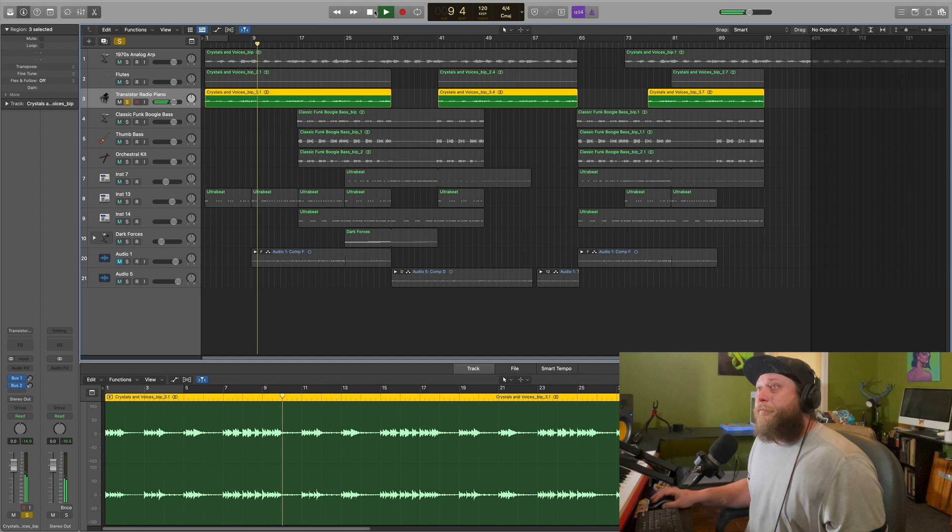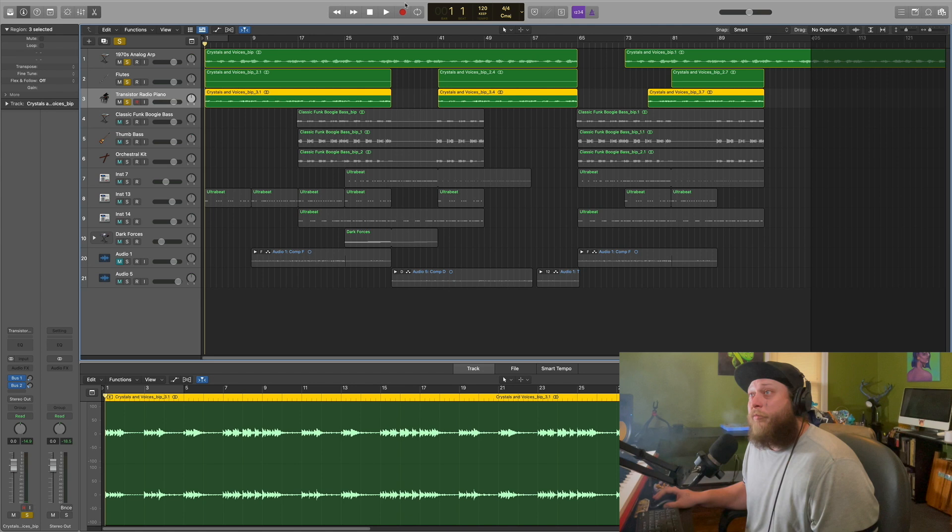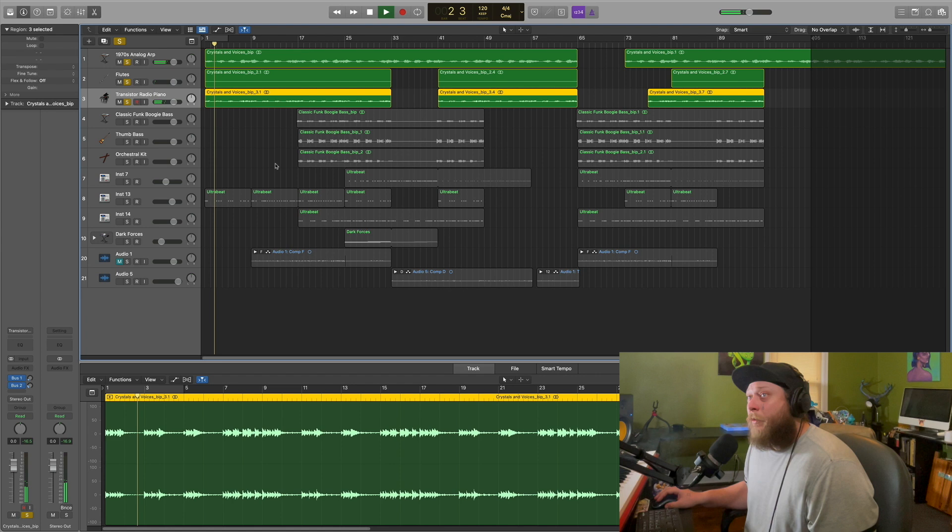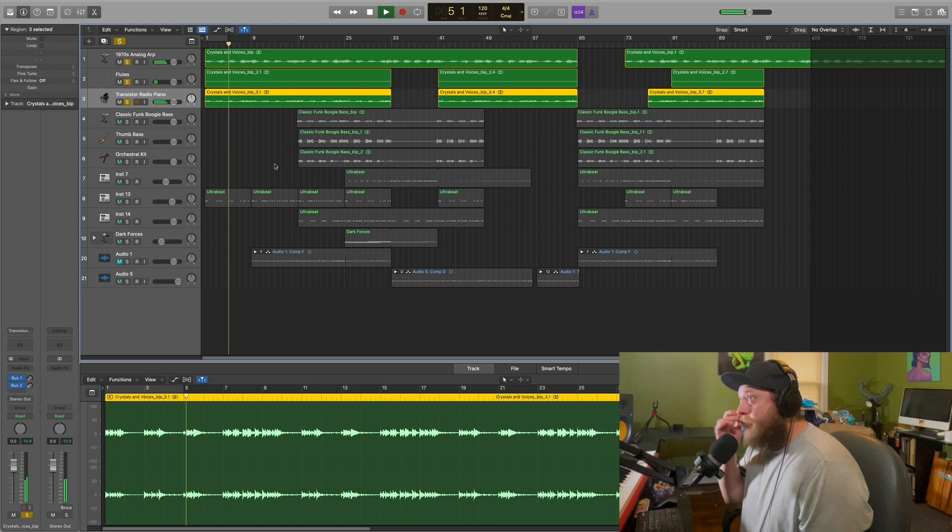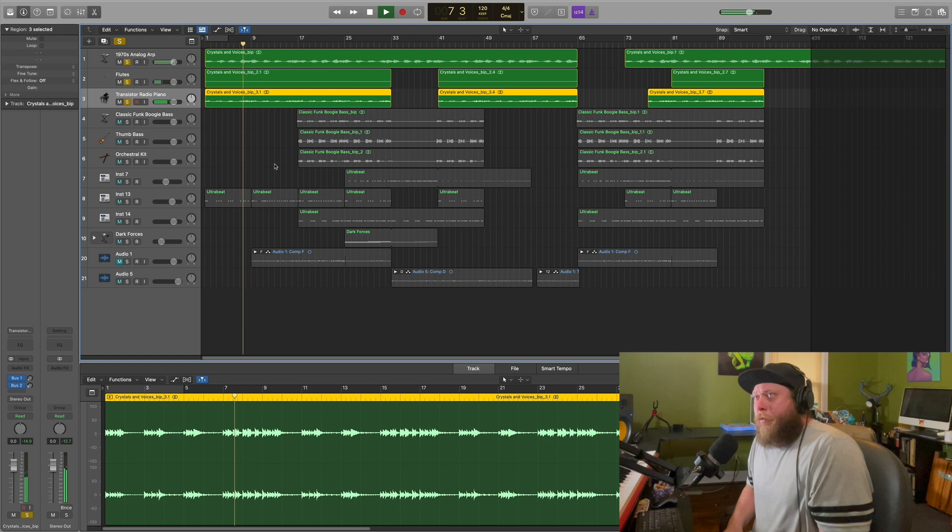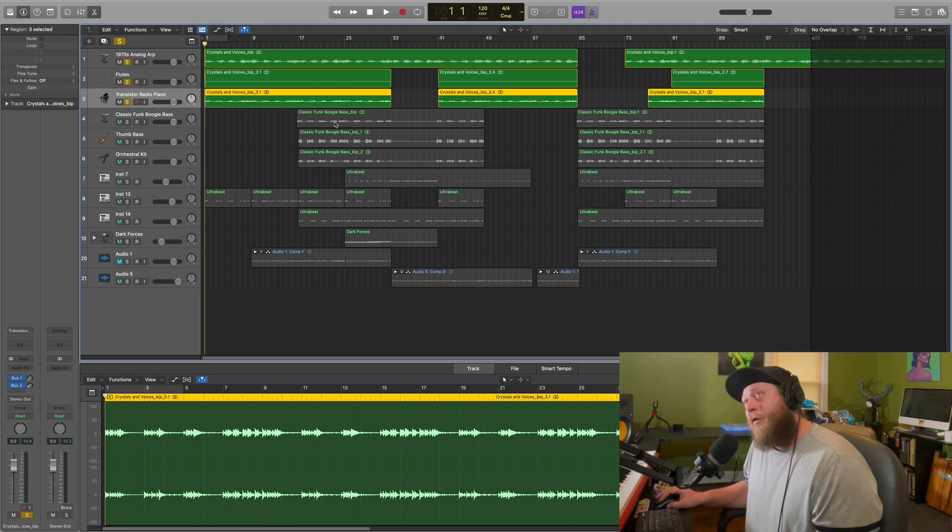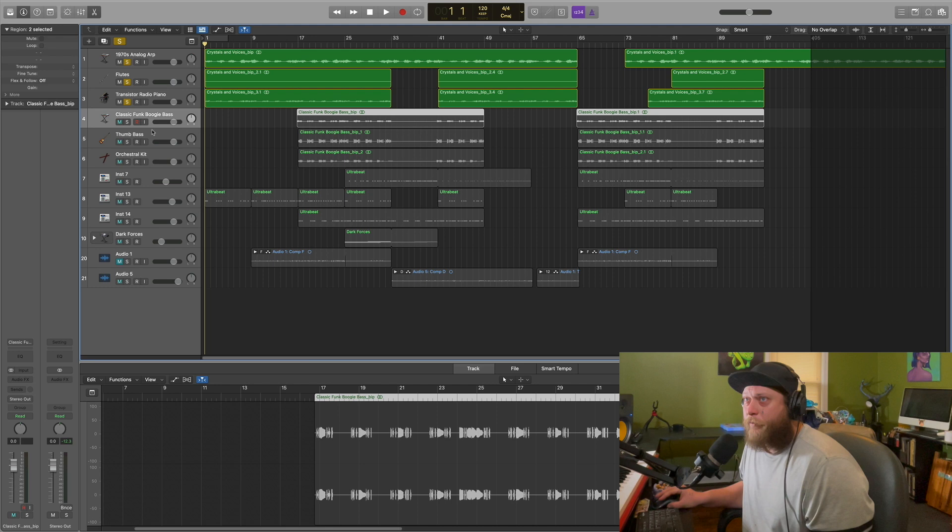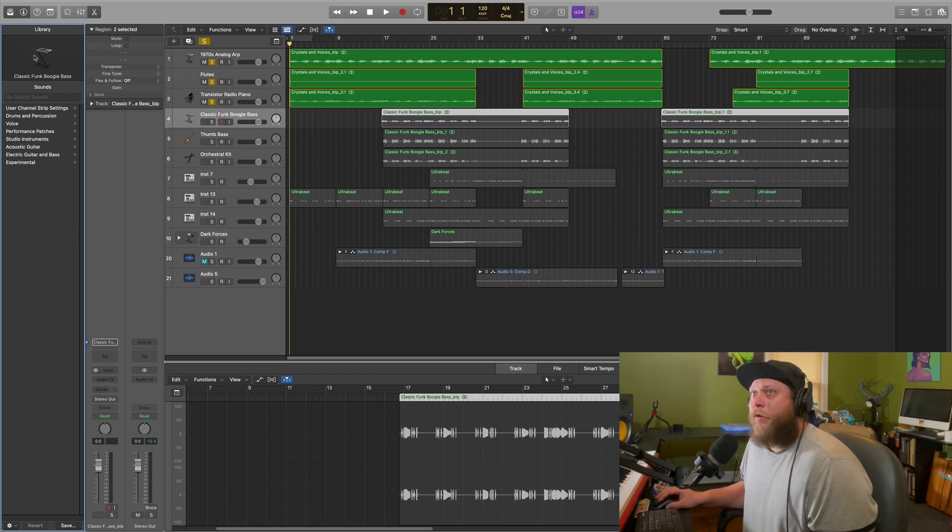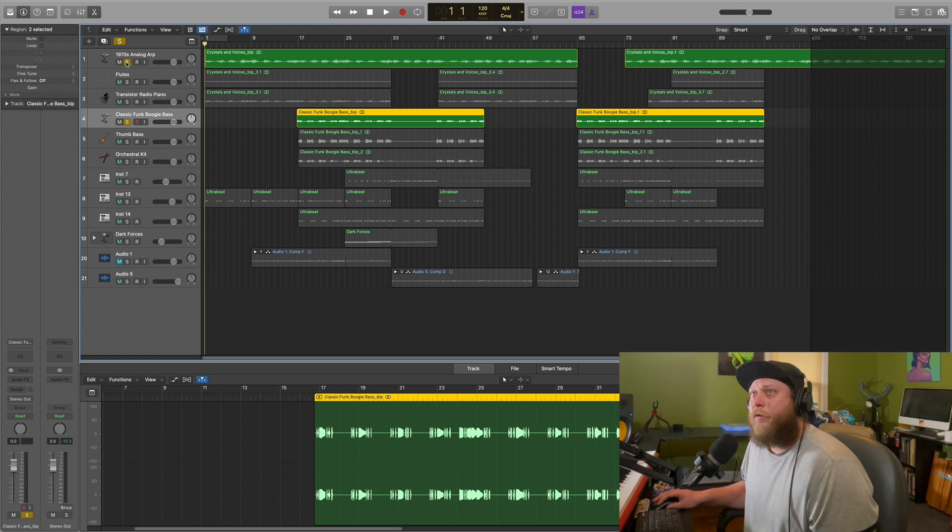All those together are doing this work of bringing in this melody. You can barely hear the flute but it does bring something out, that little progression, a little movement there. Then we start bringing in our freaky little basses, we got this classic funk boogie bass with this 80s tone to it.